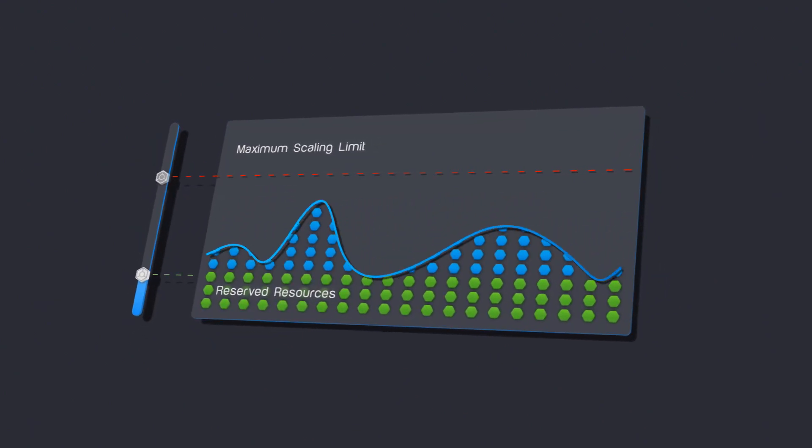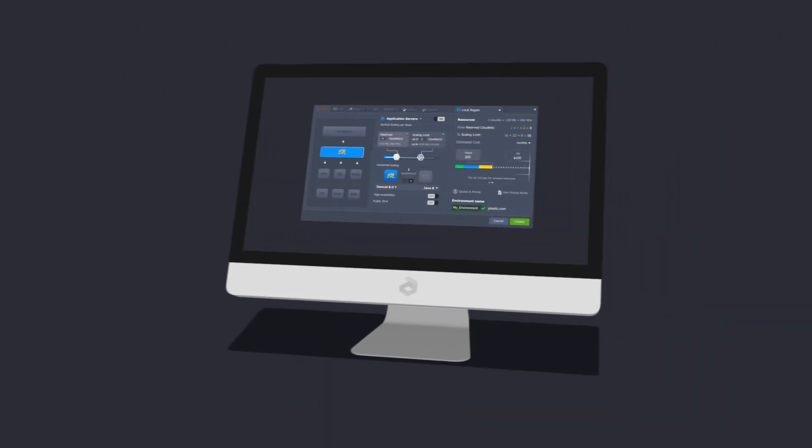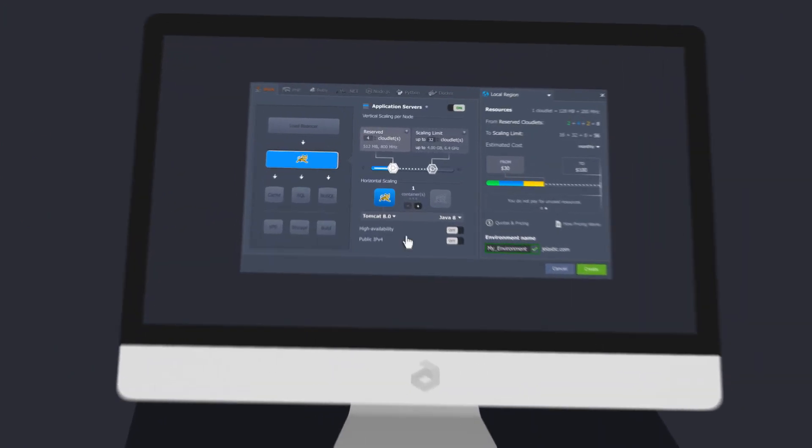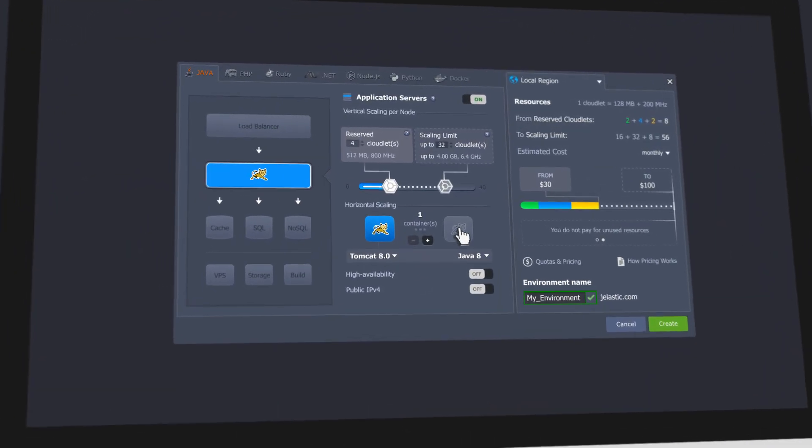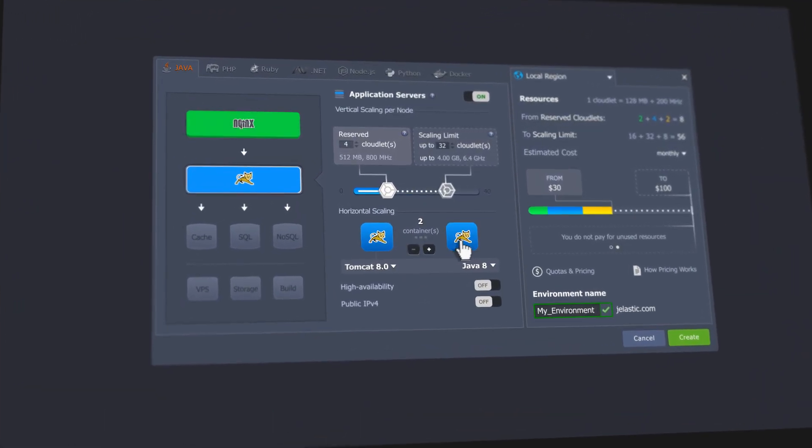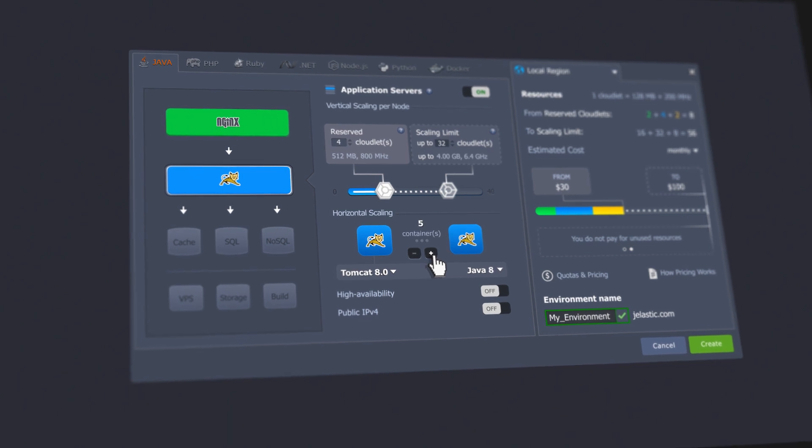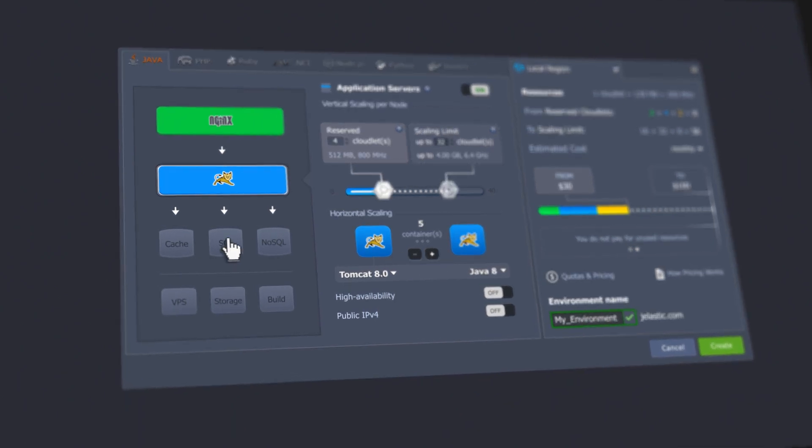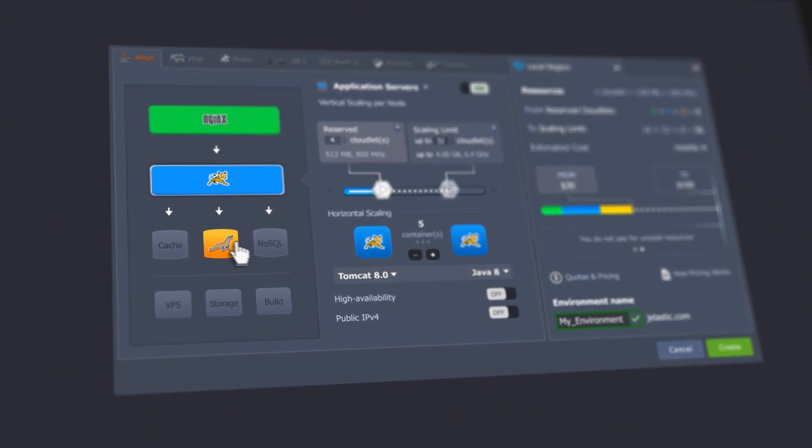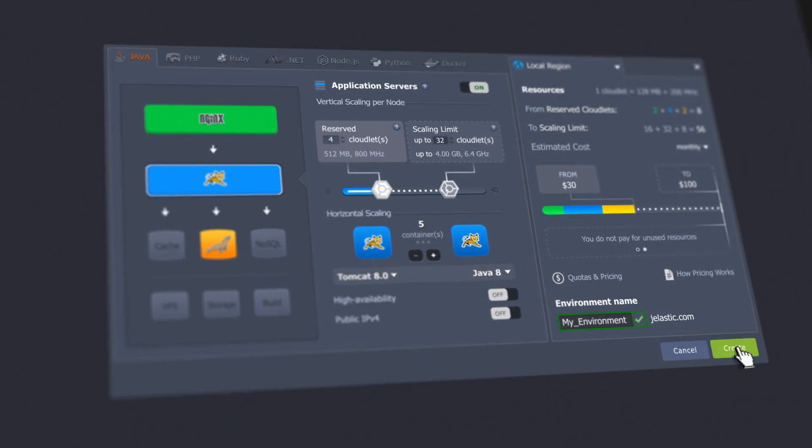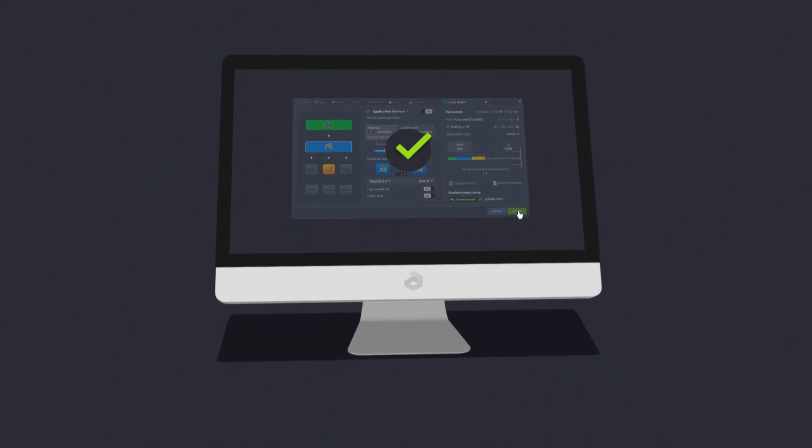You can also scale your application horizontally, adding new servers with just a mouse click. Set up load balancing and database replication with an intuitive UI and get your application environment up and running in minutes.